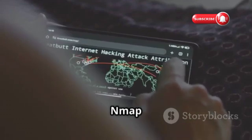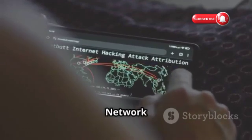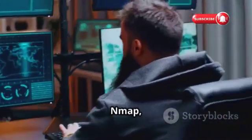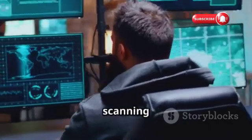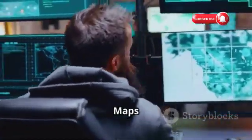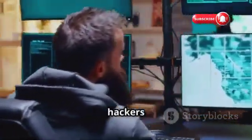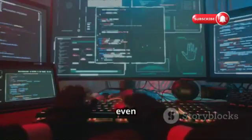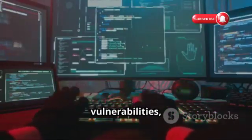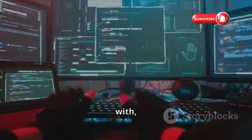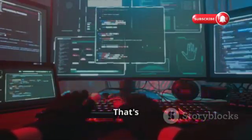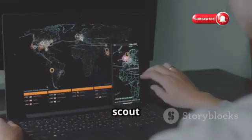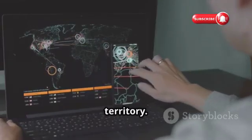Chapter 5: Nmap, the network cartographer. Time to map out the digital landscape with Nmap, the network scanning tool that's basically Google Maps for hackers — ethically speaking, of course. Before you can even think about exploiting vulnerabilities, you need to know what you're dealing with. That's where Nmap comes in — it's like sending out a scout party to scope out the enemy territory.